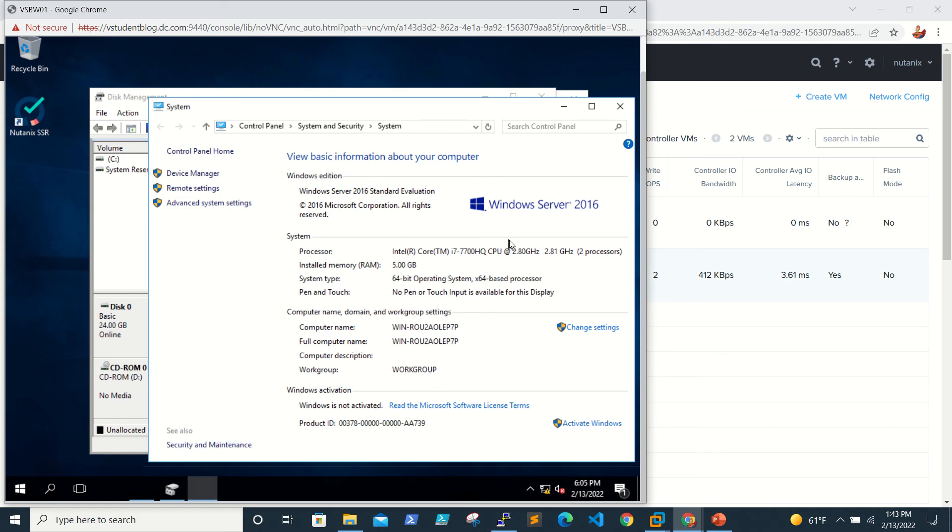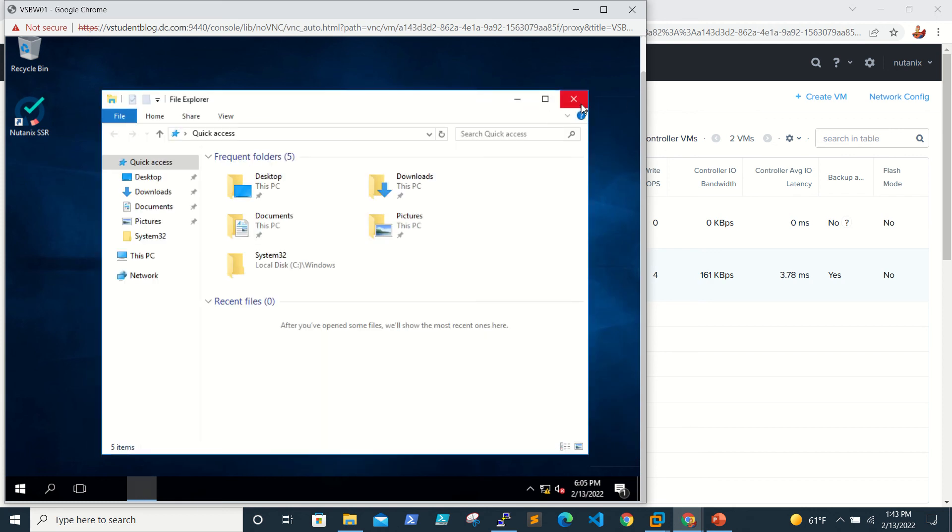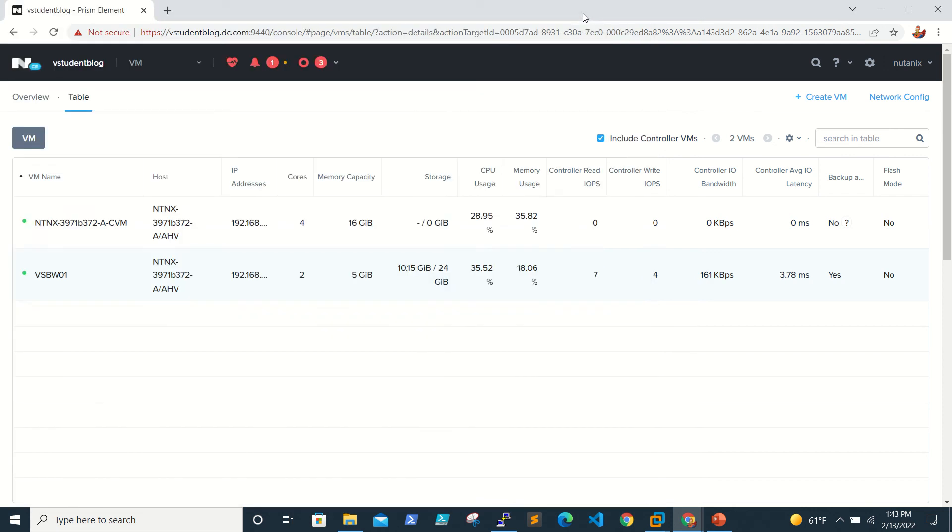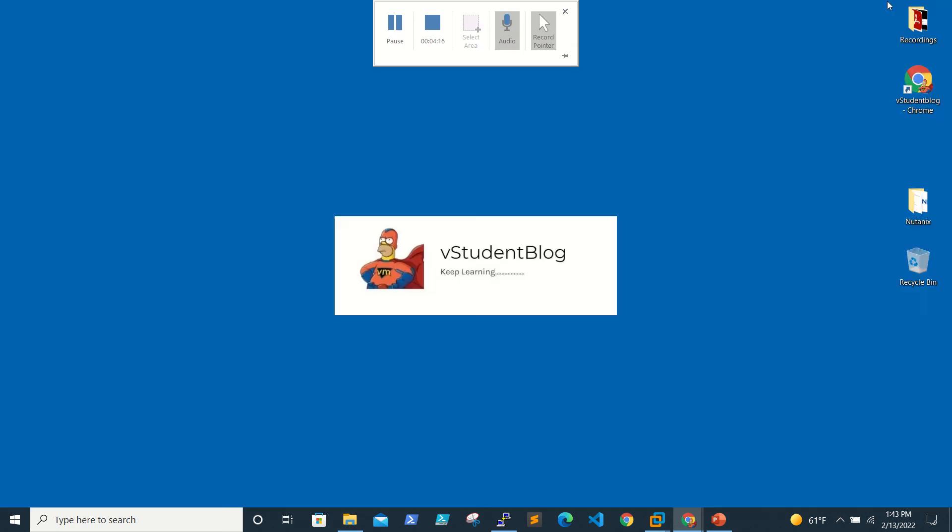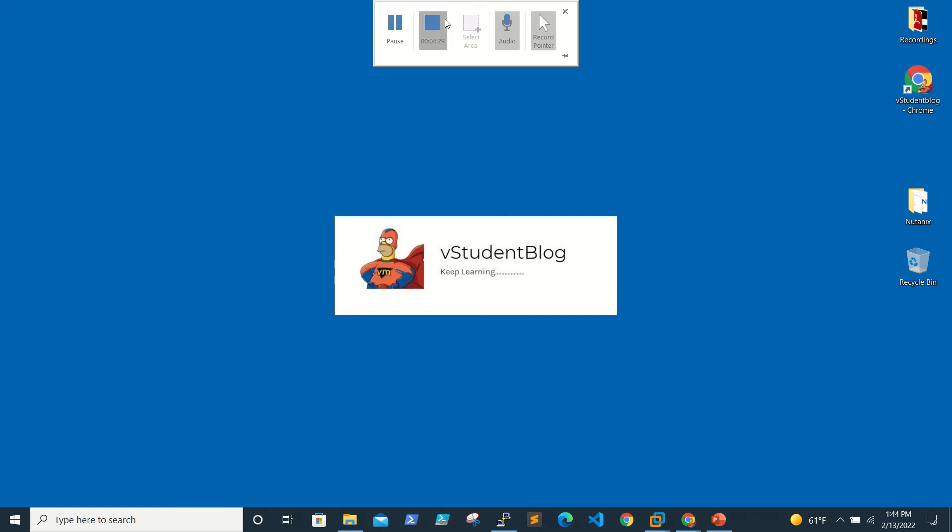So that's all for this video. Thanks for watching and do subscribe to my channel and please do like my videos if you really like it. And for any suggestions or inquiries, please reach out to me at vstudentblog@gmail.com. Thank you, bye bye.